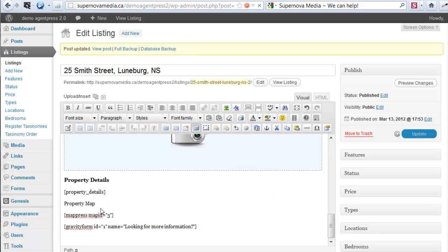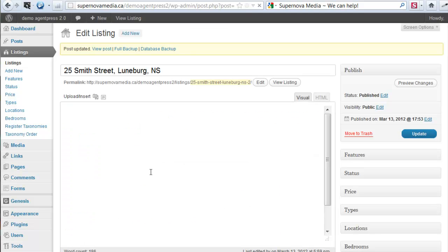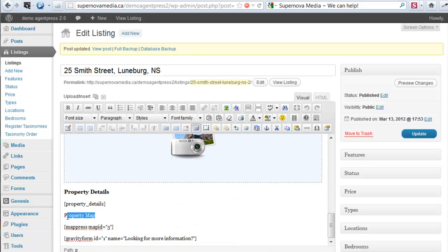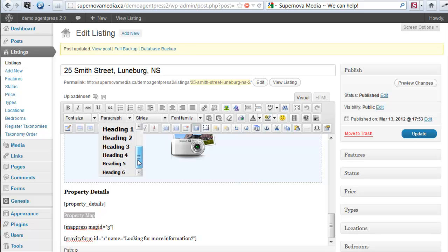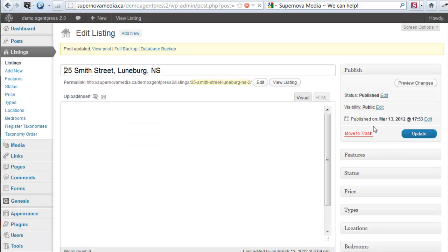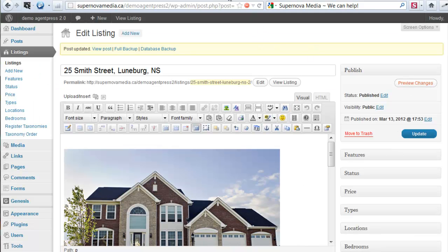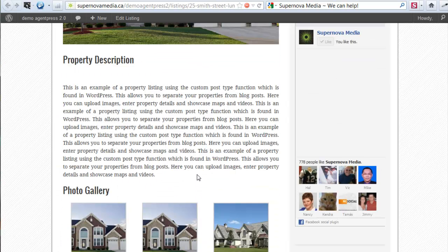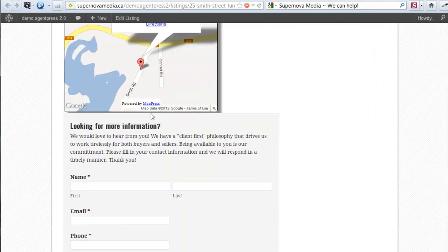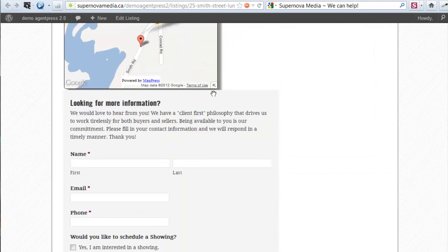Click Update again, then click Preview. We have our photo, the description, our photo gallery, property details, property map, and there is our contact form.